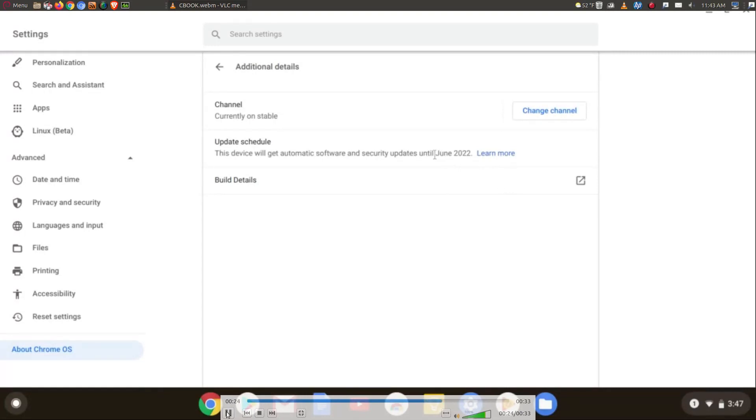Now, Google has every right to change this, to extend this. They've done it a couple times.